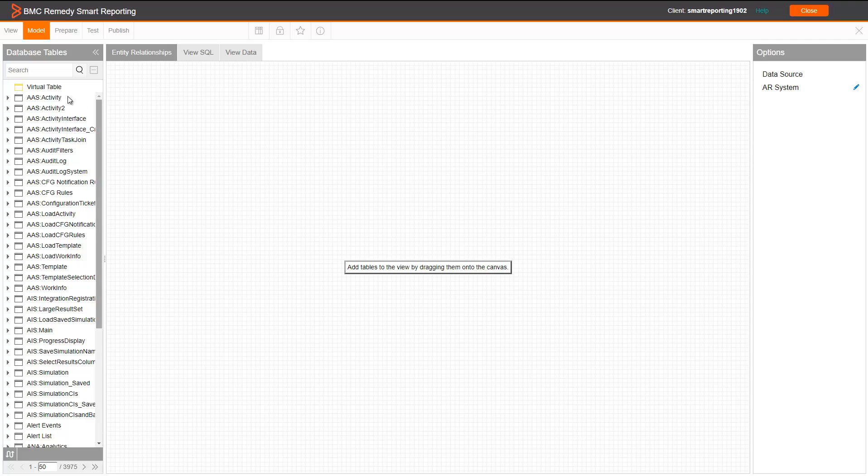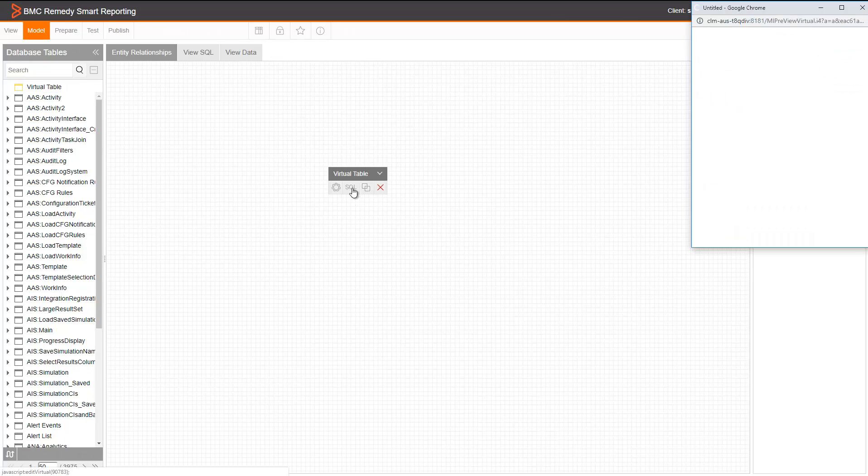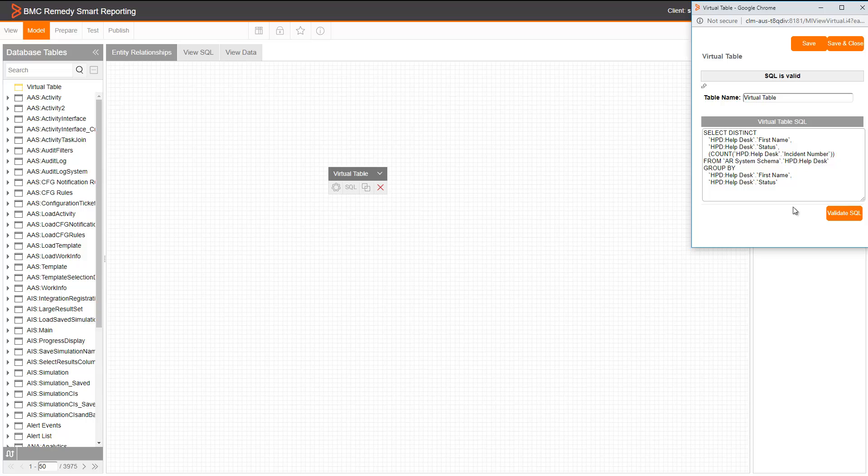On the view builder, you need to drag and drop virtual table. Then you need to click on SQL, paste the query that you have and validate the SQL.